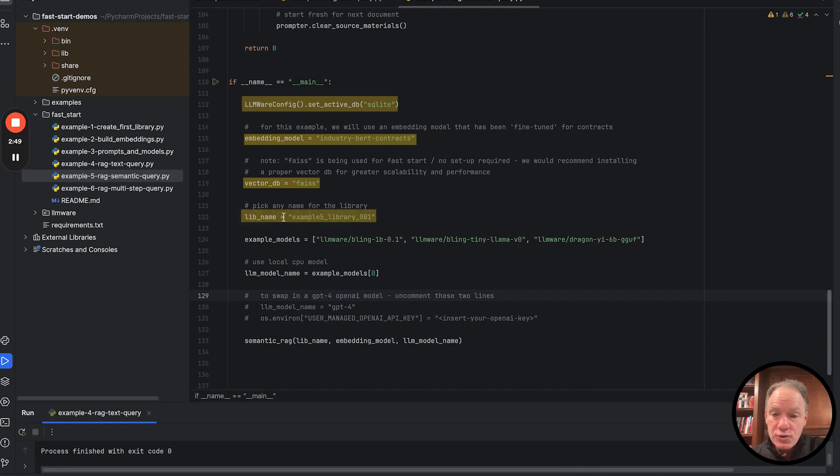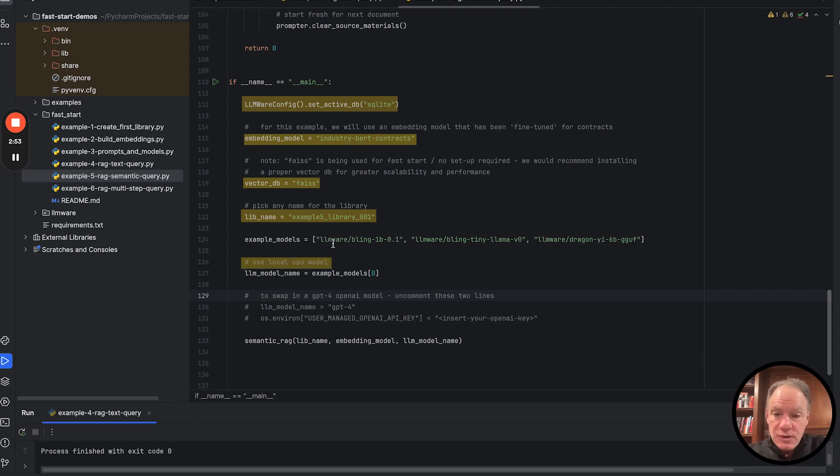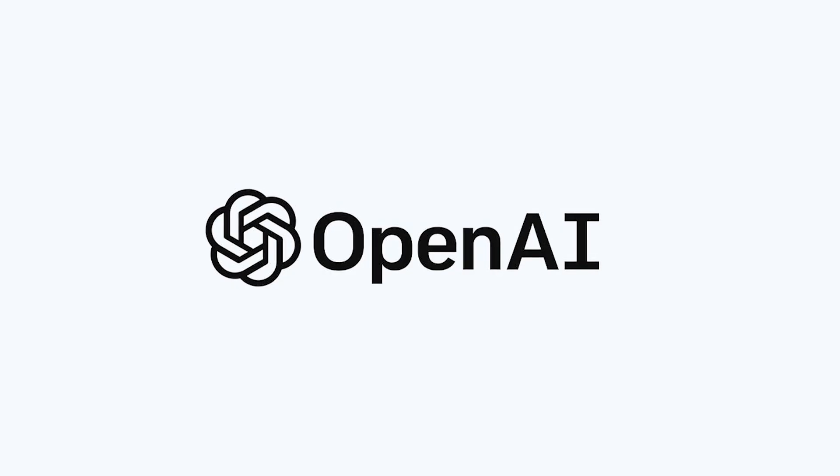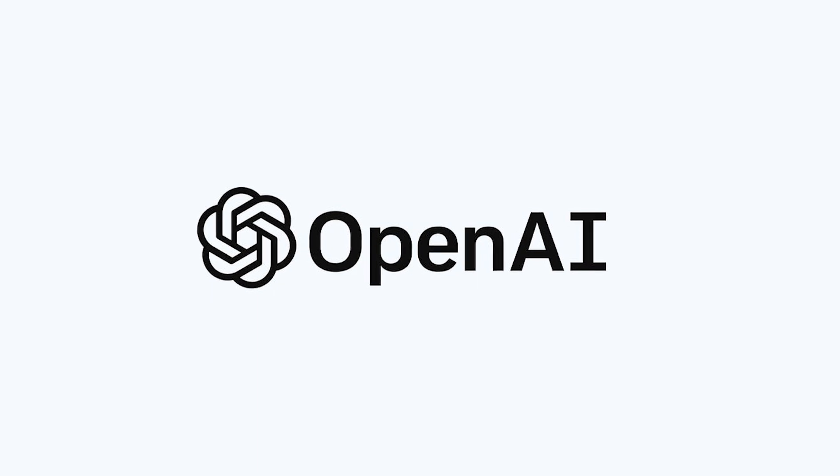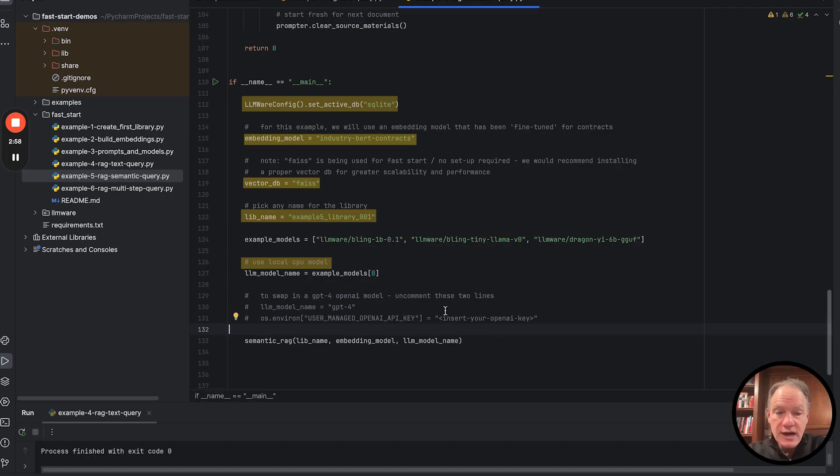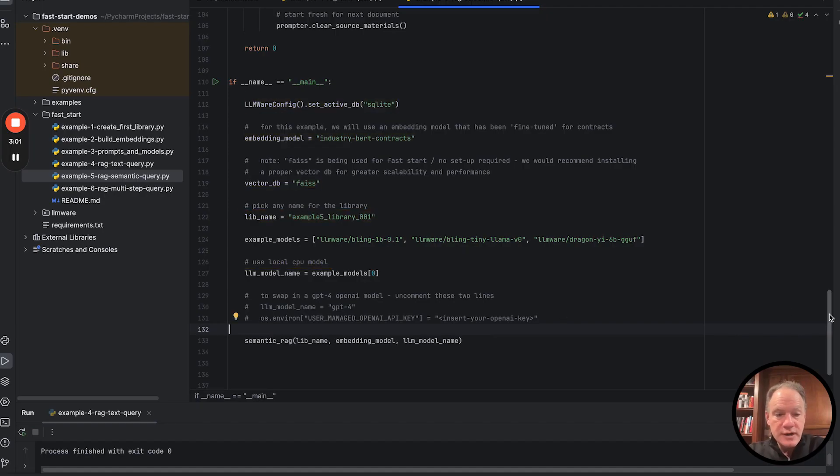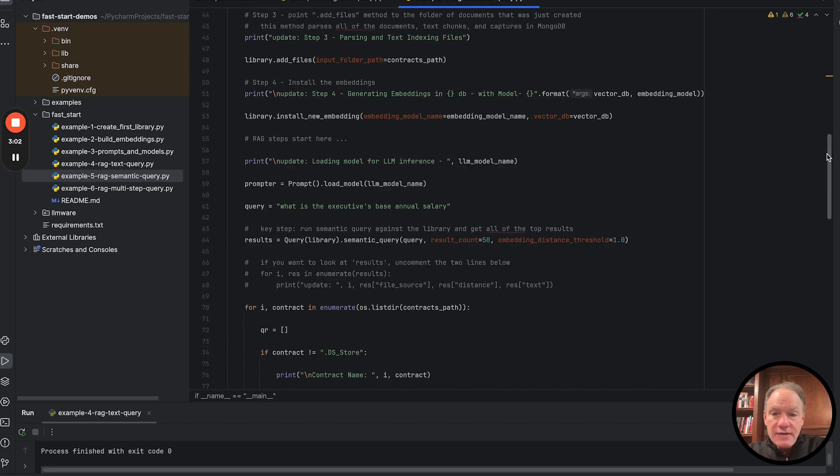We're going to create a simple library. We're going to use a CPU-based model. If you want to use OpenAI, as always, please feel free. You can just uncomment these two lines and pass in your API key.